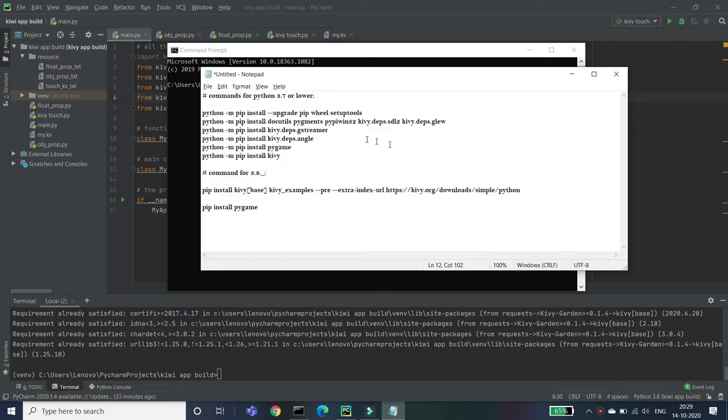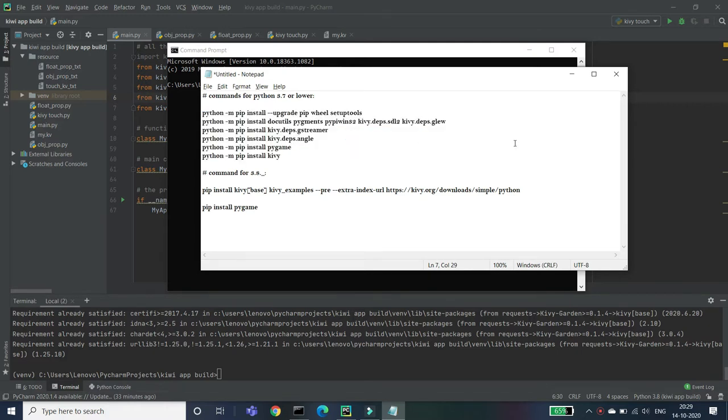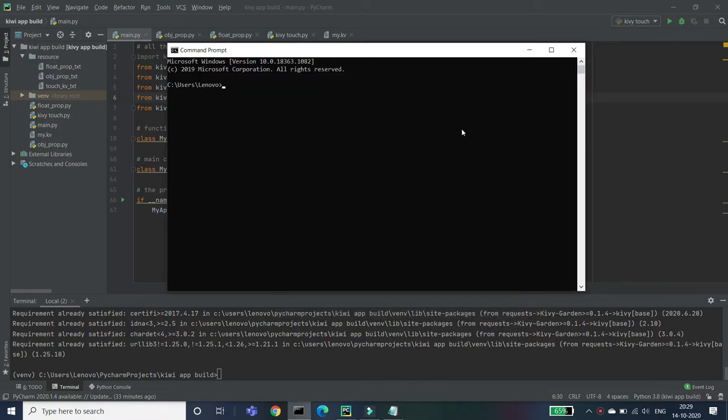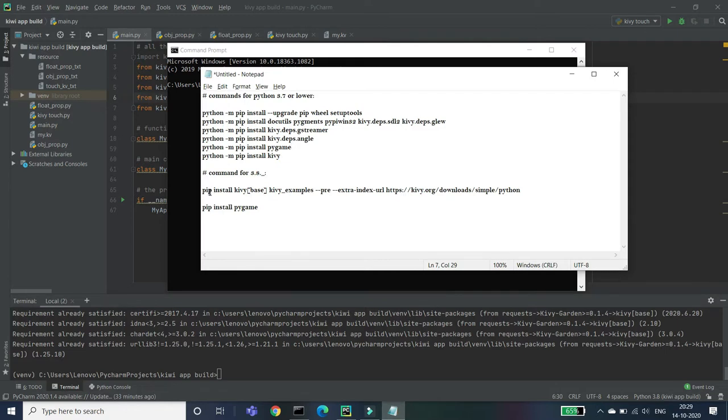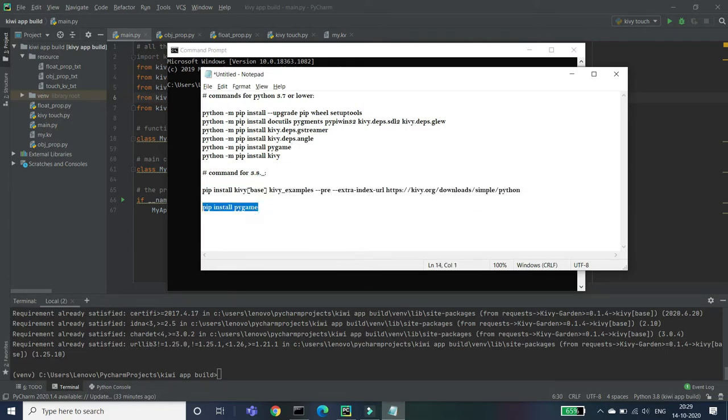If you're using Python 3.8, as I'm using Python 3.8, then you'll need these two commands. First is this one, and the second one is this one. So you'll need these two commands to install the full module or the package.